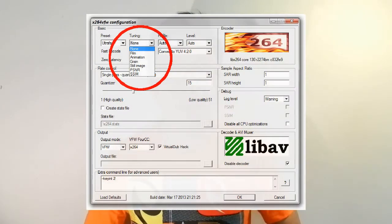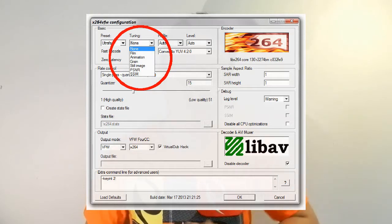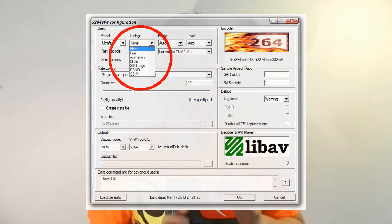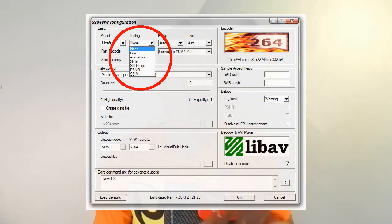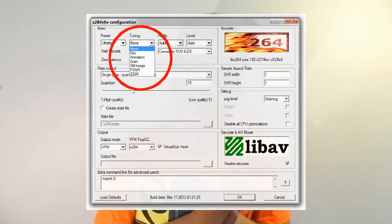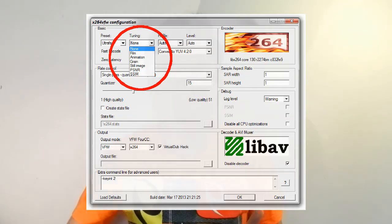Tuning tends to be a pretty in-depth option. You can actually choose whether your video has a lot of motion or very little motion, and the codec will use this information to better decide how to compress the video. I have this set to none — I just let the codec do its job. Then we move on to rate control.